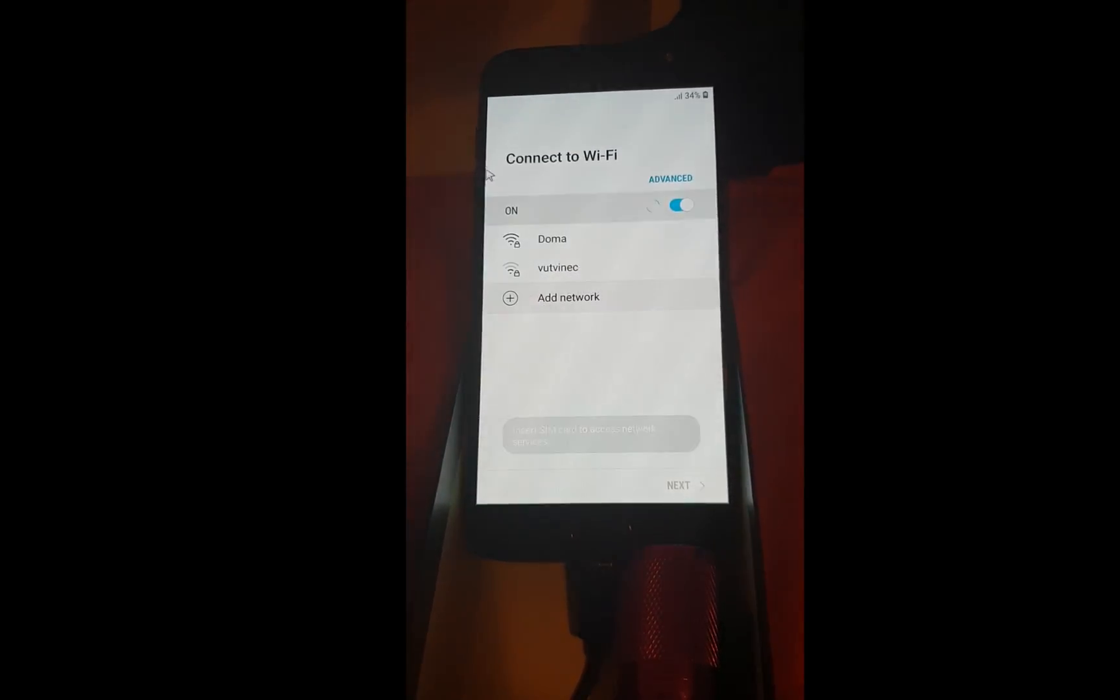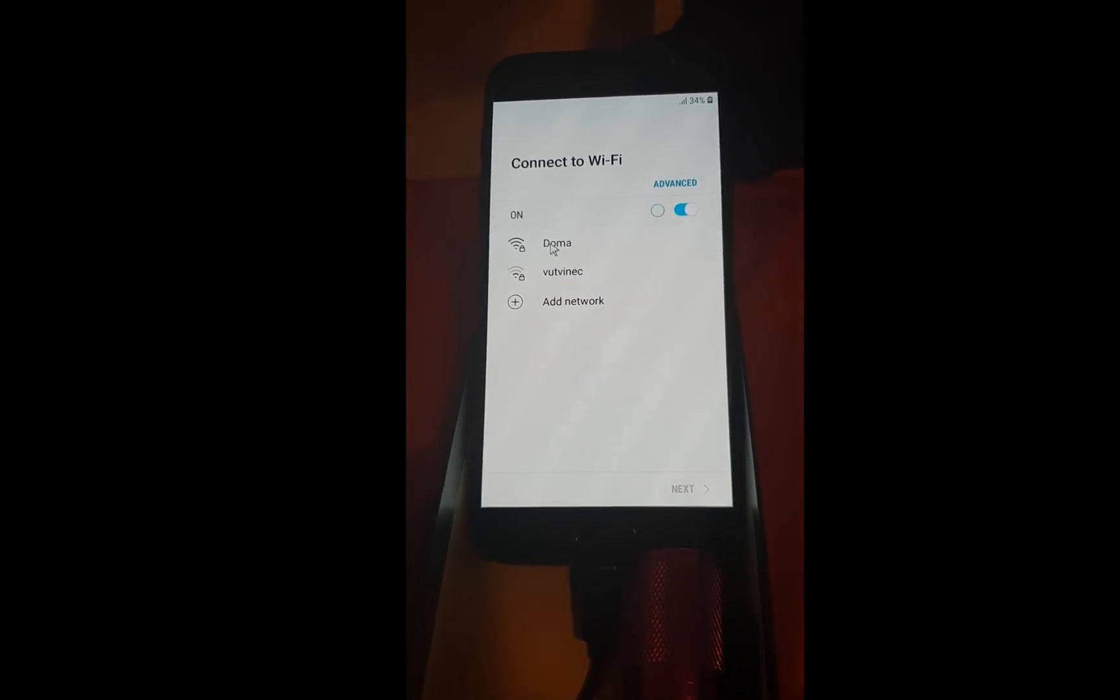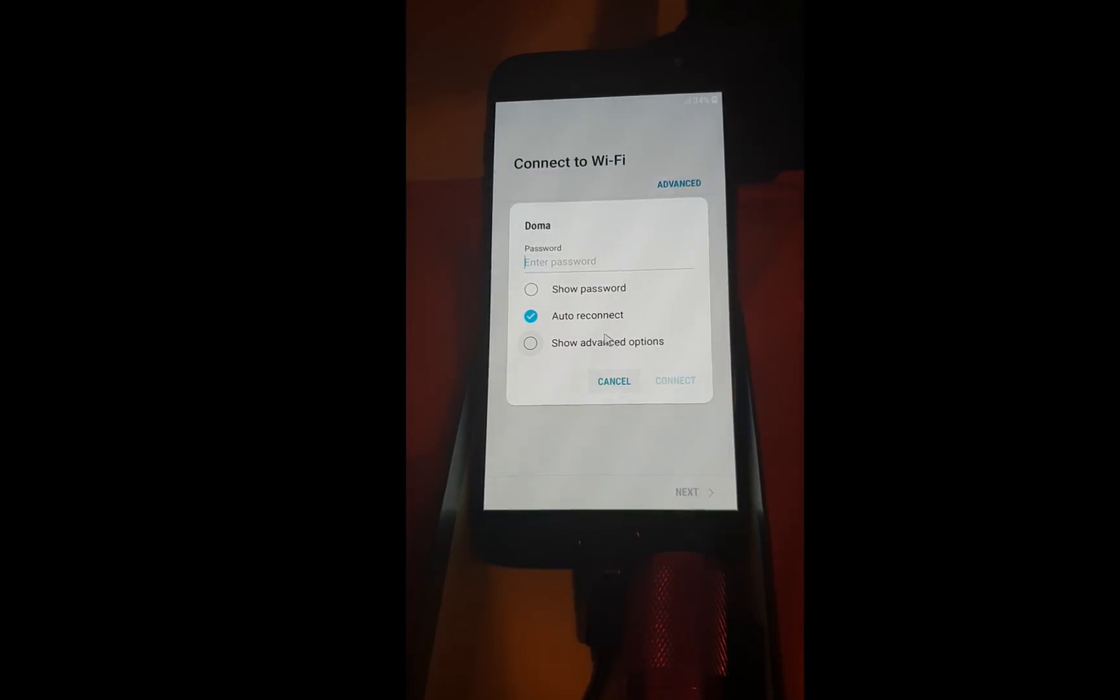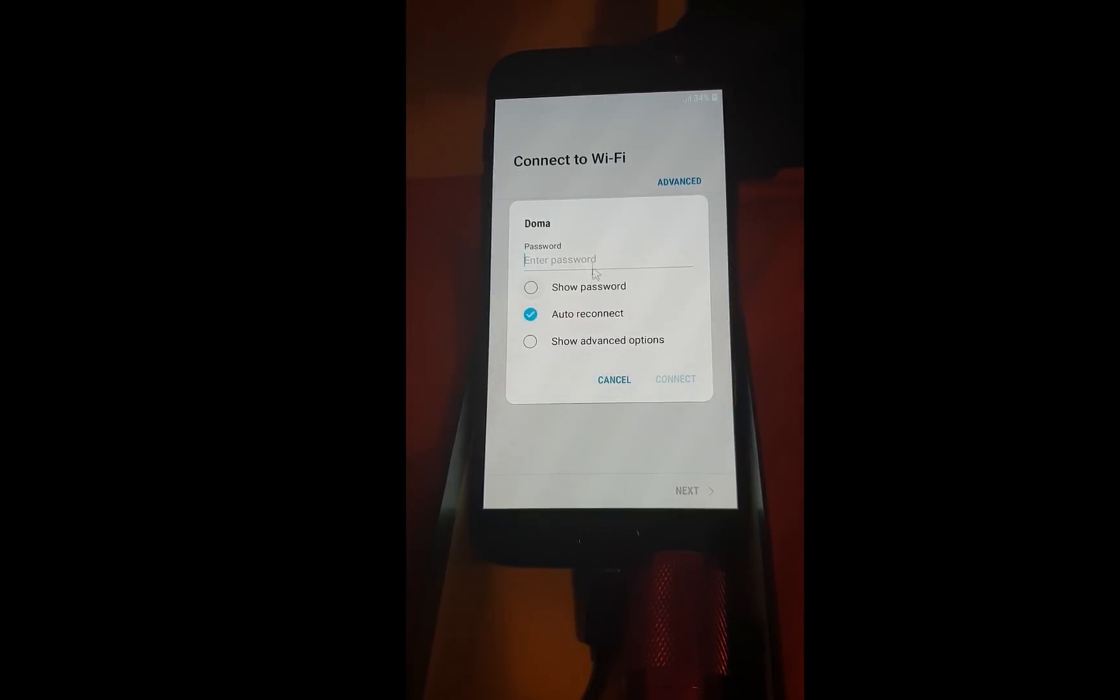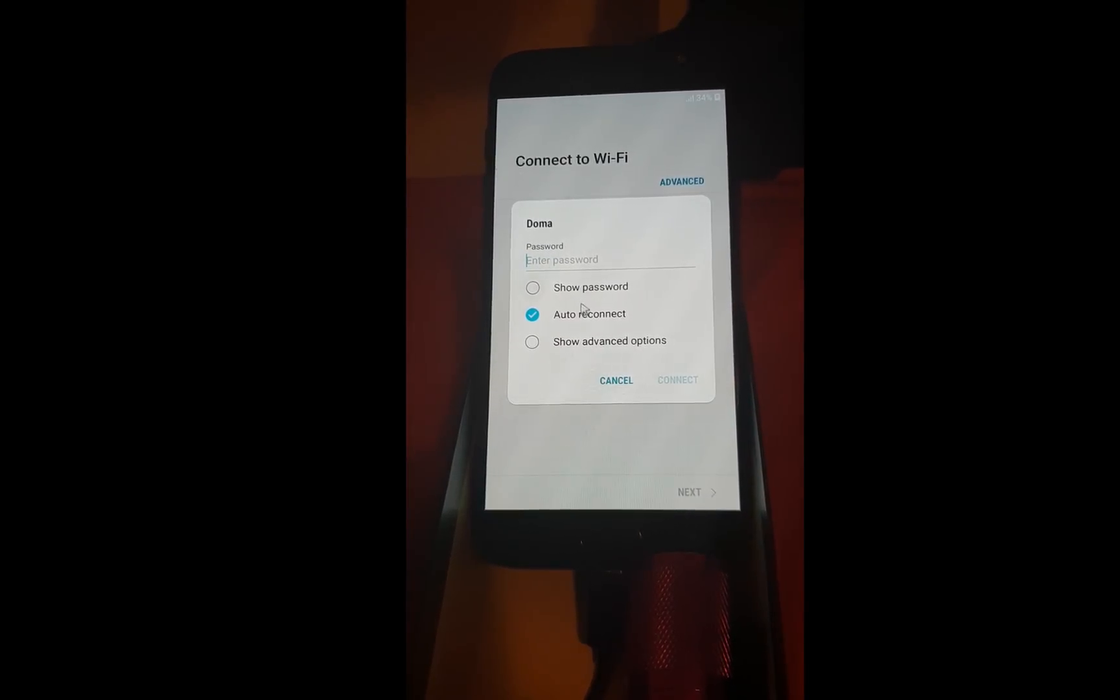Firstly, we need to connect to the wireless. Enter the password.